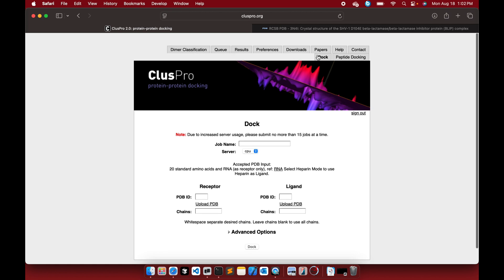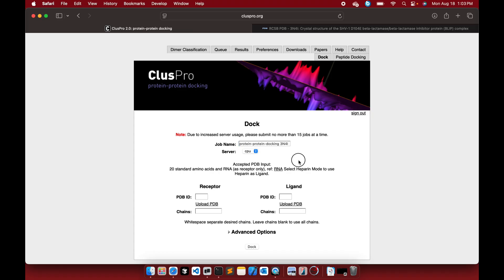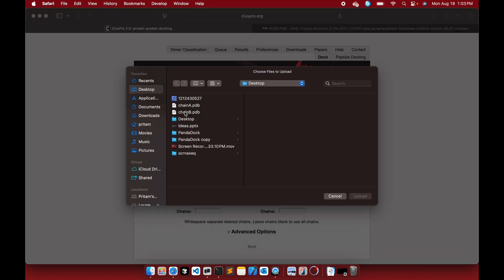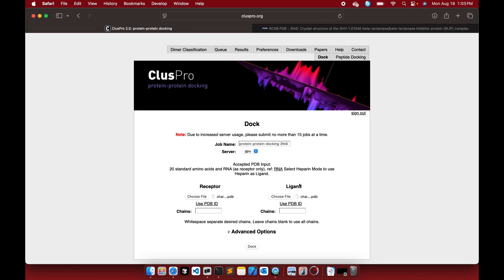There are a few options — head to the 'Dock' option. Give a job name, for instance 'protein protein docking'. I've already performed the docking just for tutorial purposes. You can select CPU or GPU — I select GPU. Upload chain A as the receptor file, and upload chain B as the ligand file.